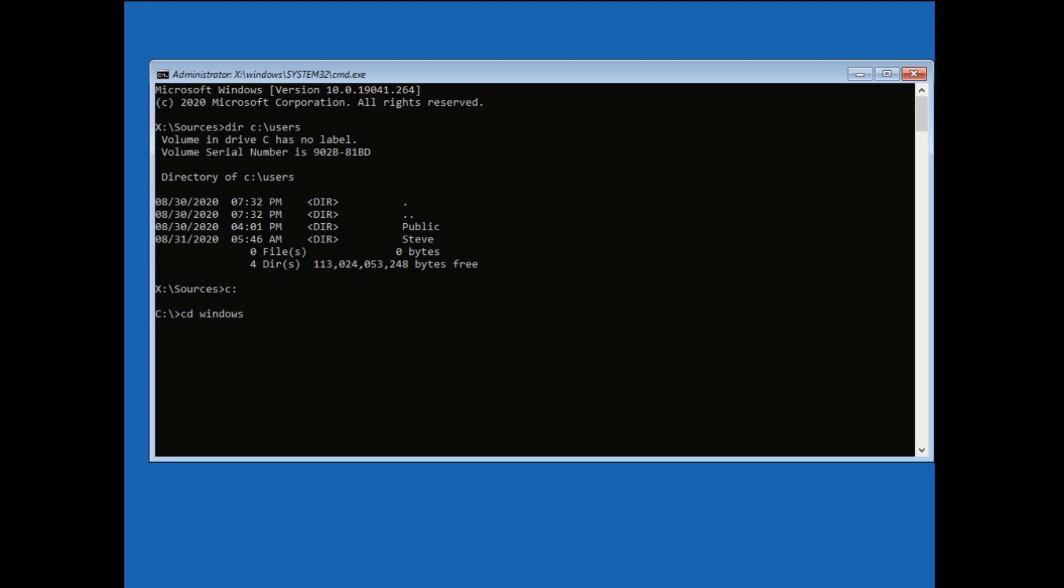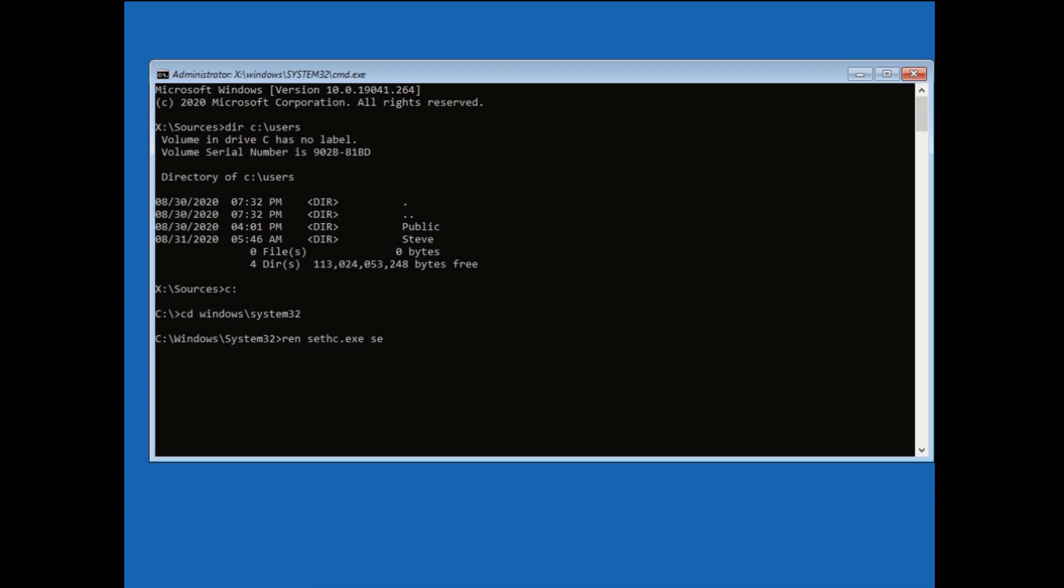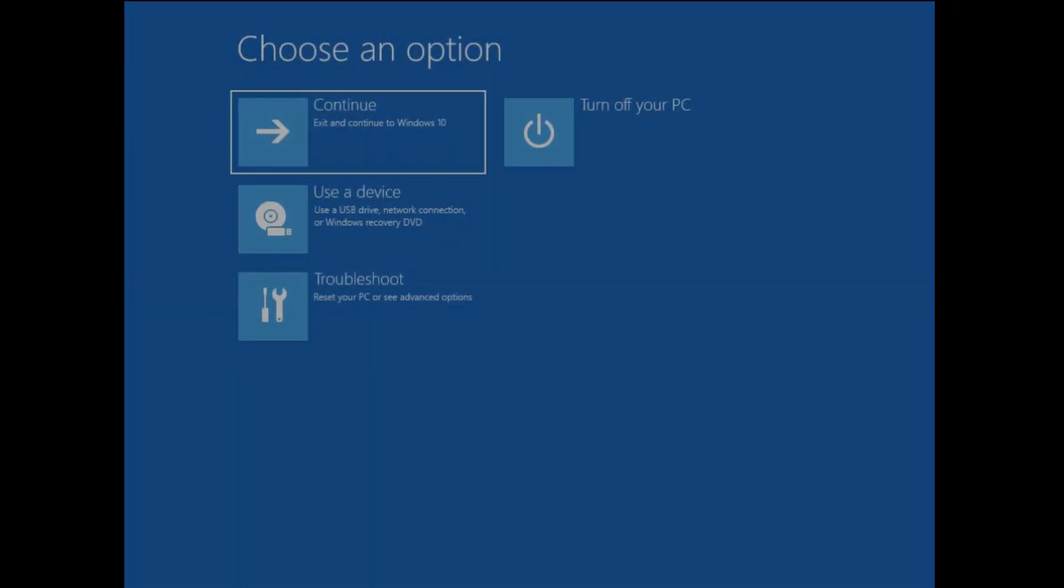Go into the windows slash system32 folder. The file that we're going to deal with is called Sethc.exe. We want to rename that, rename Sethc.exe to Sethc.old. Then we want to copy command.exe to Sethc.exe. At this point, exit out.